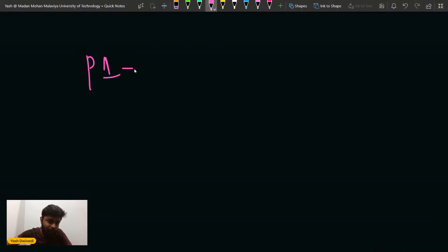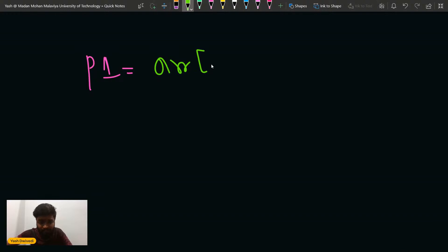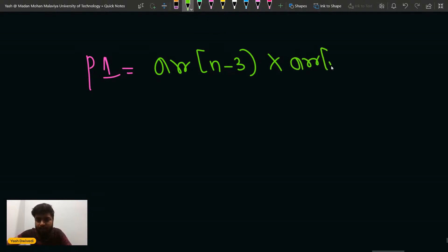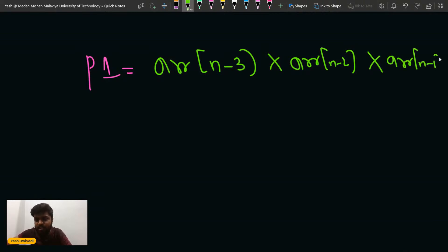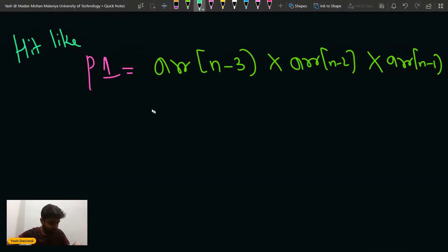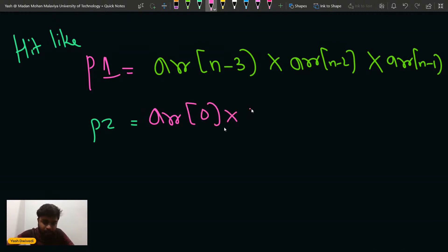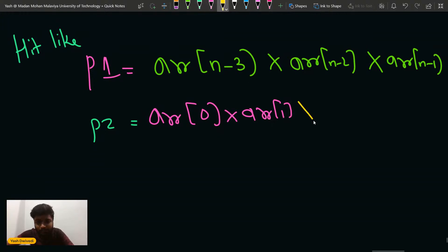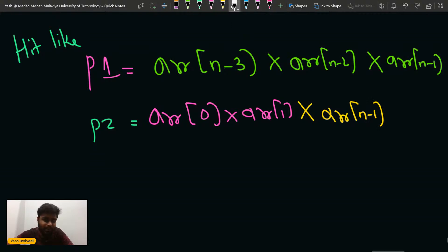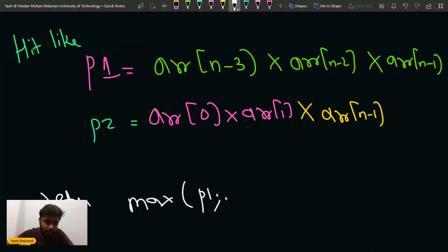So p1 would be the product of the last three elements: arr[n-2] * arr[n-1]. And p2 would be the first two elements — arr[0] * arr[1] — multiplied with the last element arr[n-1], the largest element. In the end, I return the maximum of p1 and p2. I will sort the array first, obviously.